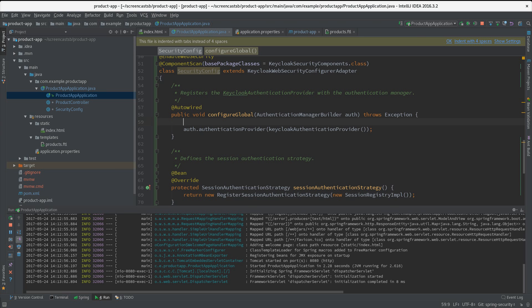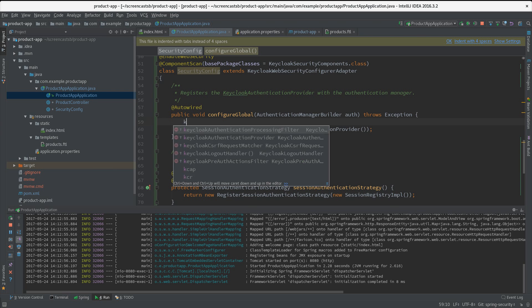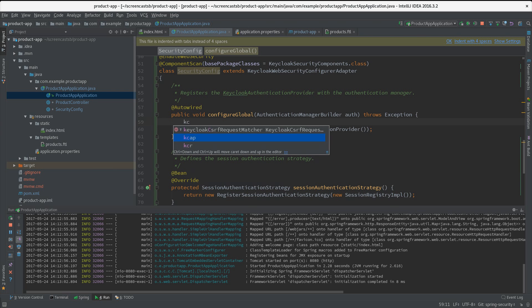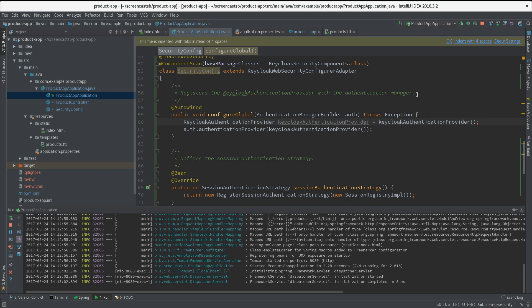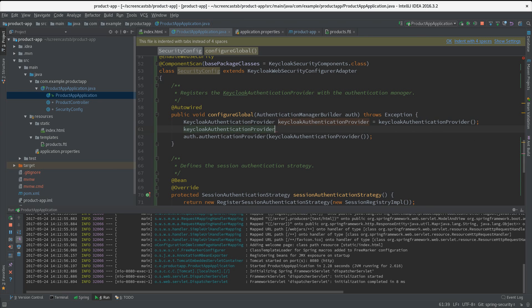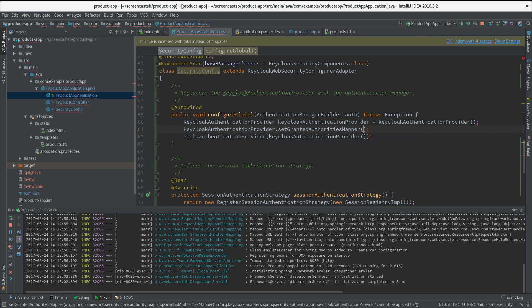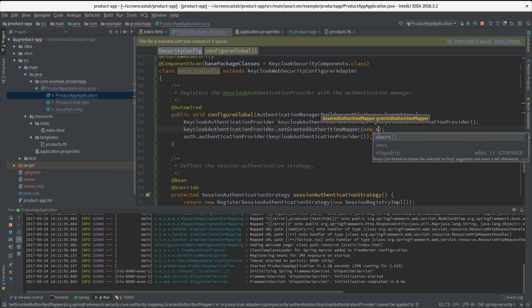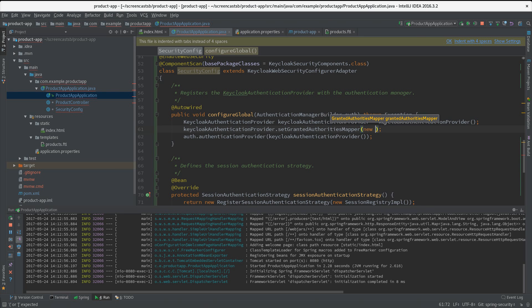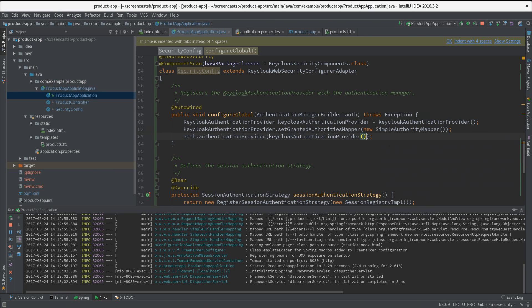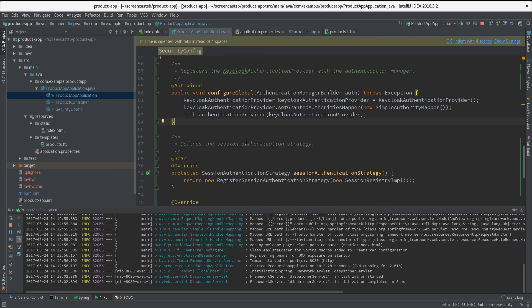How do we do that? We just get an instance of our Keycloak authentication provider here, and here we can set a pretty simple method which is called setGrantedAuthorityMapper. What we want is a simple authority mapper. Then we just pass this class to our authentication provider, and that's it.